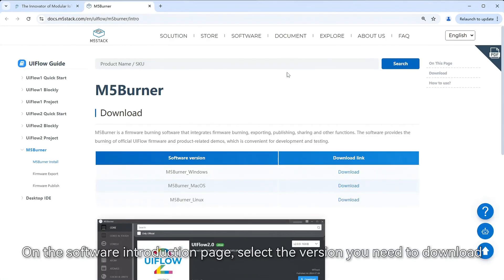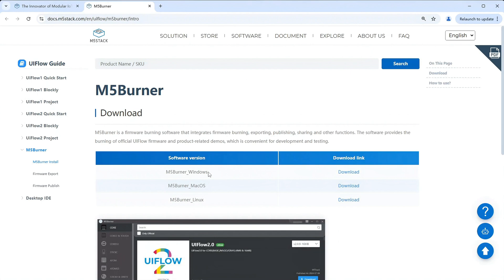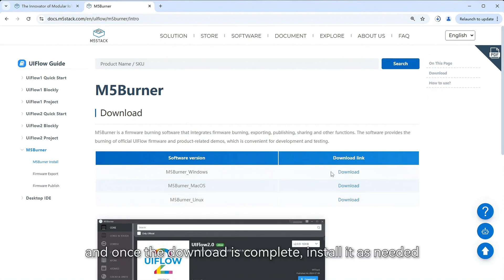On the software introduction page, select the version you need to download. My computer runs on Windows, so I'll download the Windows version. Click to download, and once the download is complete, install it as needed.